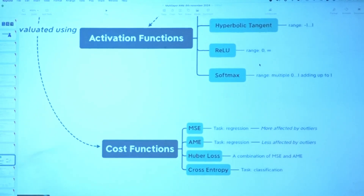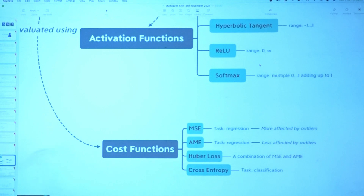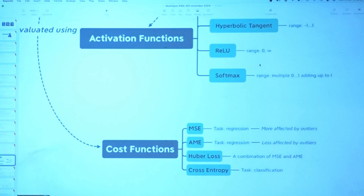Today you are going to learn multi-class cross entropy using softmax. You will see the difference between binary cross entropy and multi-class cross entropy.